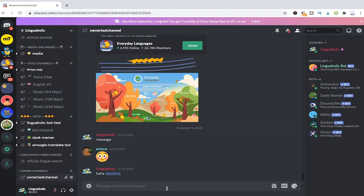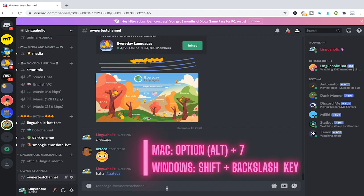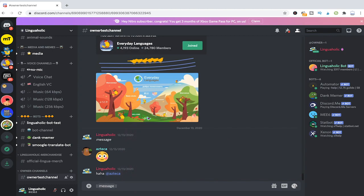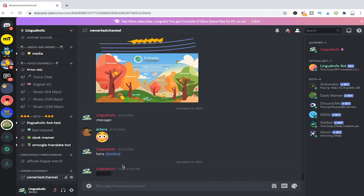We are here on my Discord channel Linguaholic. Now what you need to do to spoiler a message is simply input two pipes, then write the message of your choice, input another two pipes and then press backspace and then you will see that we got a perfect spoiler here.